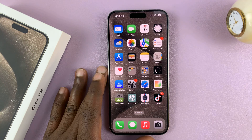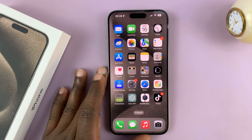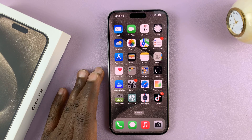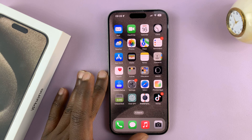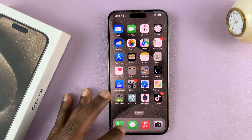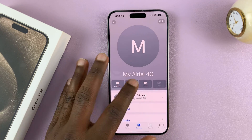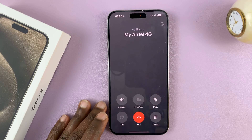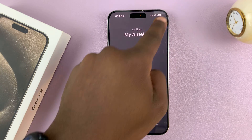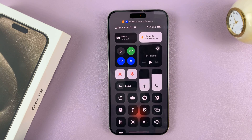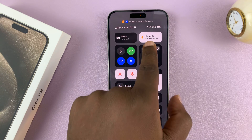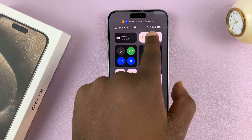I'll be showing you how to reduce background noise during phone calls on your iPhone 15 or iPhone 15 Pro. Whenever you're in an active phone call, you can just swipe down quickly to reveal the control center, and then you should see this option here.